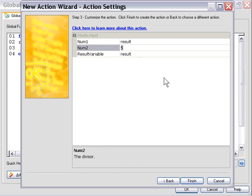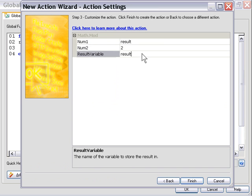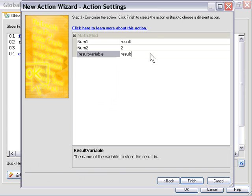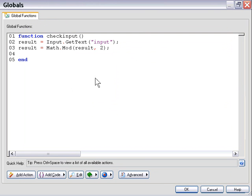I'm going to type in result and 2 and then I'm going to leave the result variable as result because we don't need the original variable anymore so we can replace it with this value. And we'll press finish. And what it's doing here is it's dividing it by 2 and checking to see if there's a remainder.